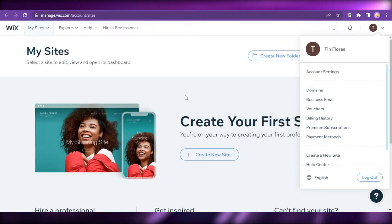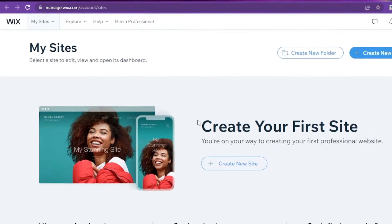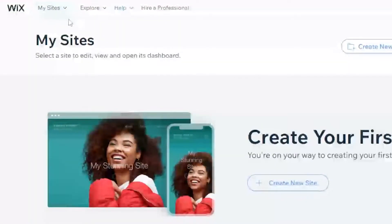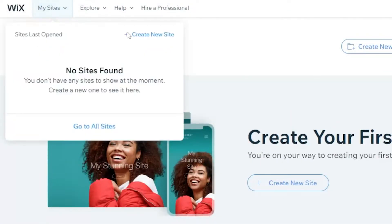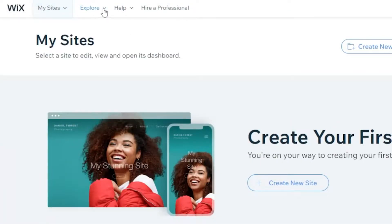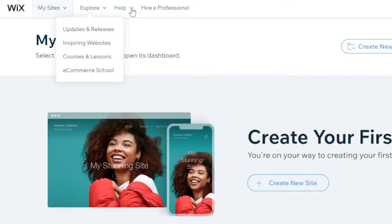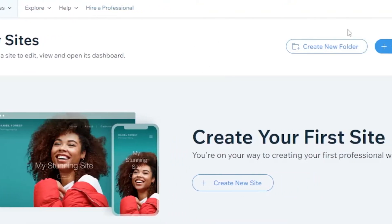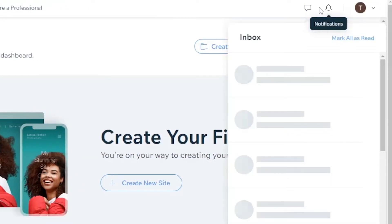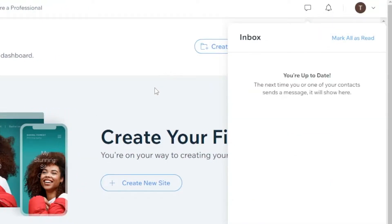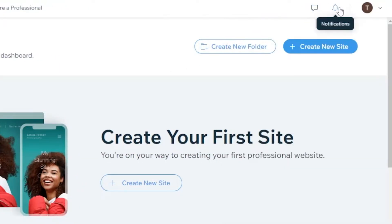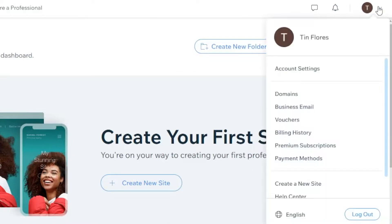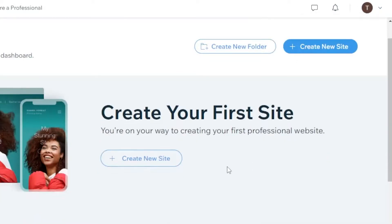Next we're going to explore this dashboard. You have My Sites tab, Explore, Help, and Hire a Professional. If you want to hire a professional to build your website, you also have Inbox. If you have messages from your customers, the notifications and other options.